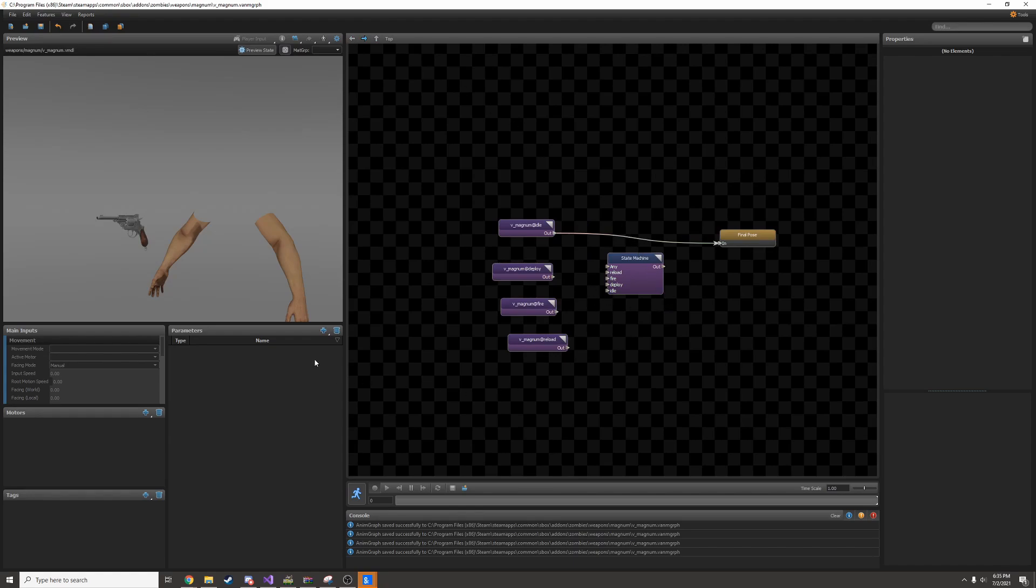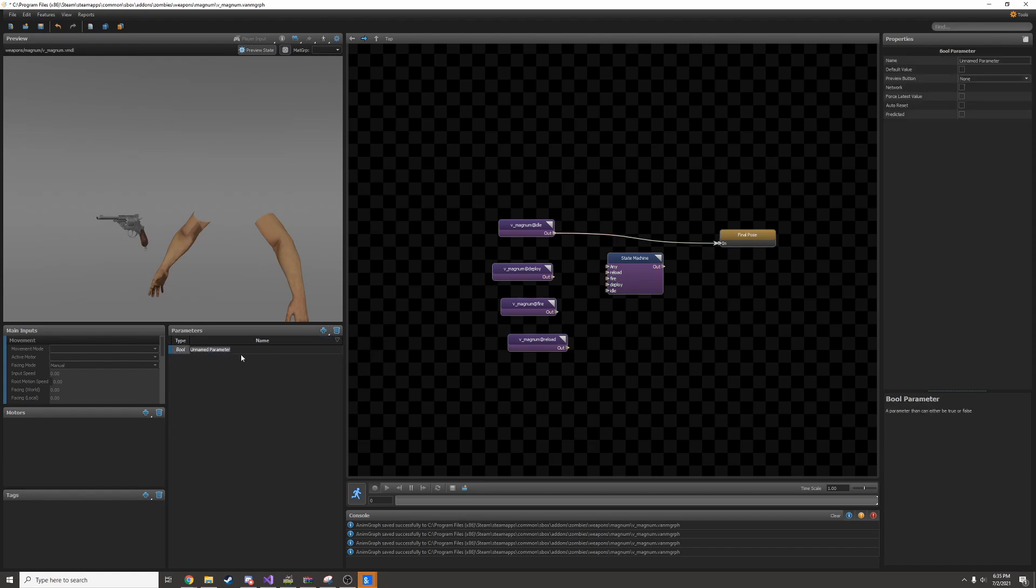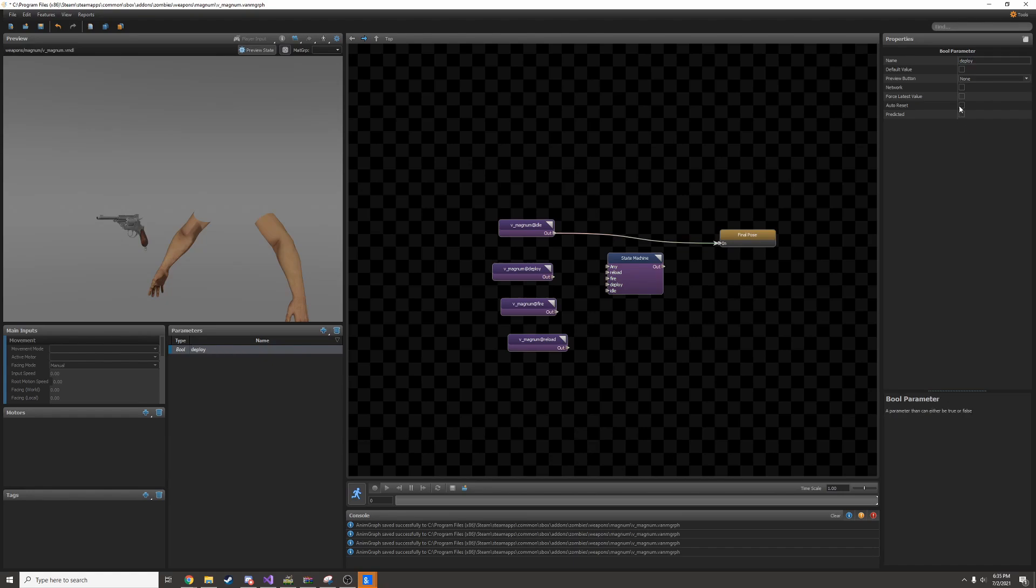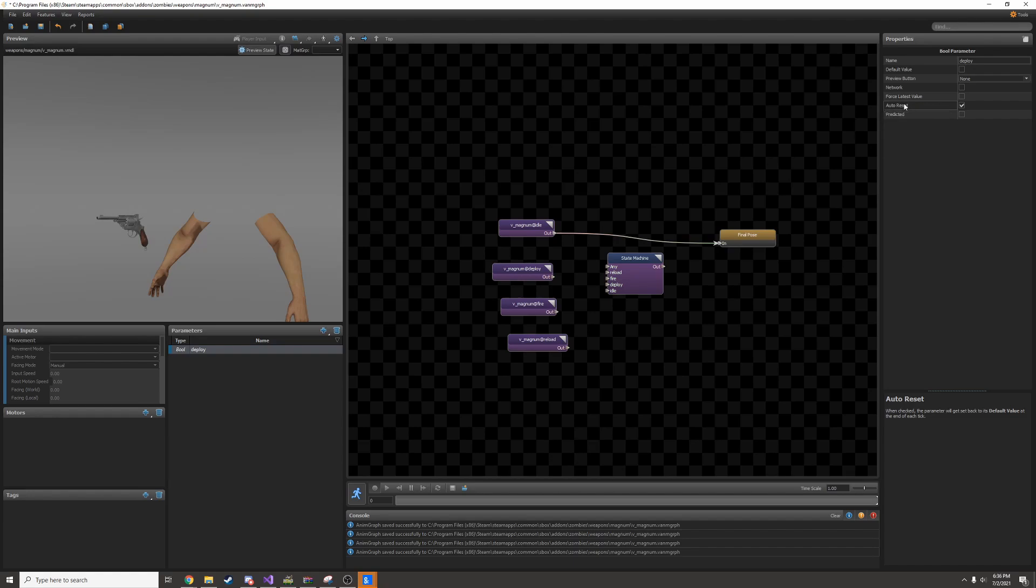I'll go back to the main screen and add some parameters here. I'll click the little plus and add a bool parameter. This is an on or off, a one or a zero. I'll give it a name, I'll call it deploy. Then I'll tick auto reset. What this does is it basically makes it work like a button. You press it once and then it'll activate and then automatically turn back off.